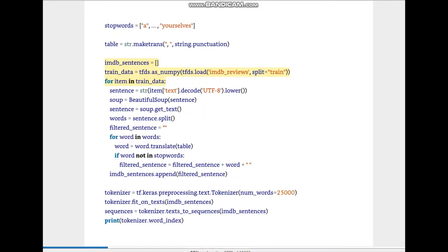There's a for loop: for word in words, word.translate(table) — so calling table finds any punctuation present. If the word is not in the stop words, it's a useful word and we add it to the filtered_sentence. Then we append those filtered sentences into imdb_sentences. Similarly, we call tokenizer.fit_on_texts(), texts_to_sequences(), and finally print the word index.